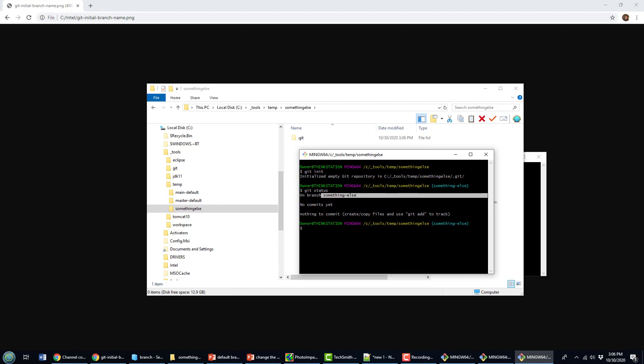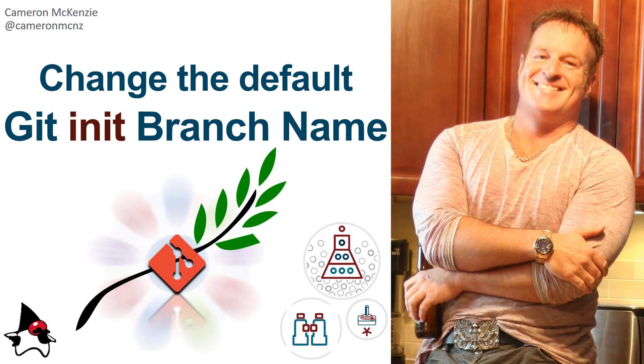And you can now change whatever you want the default branch on a git init command to be. And there you go. That's how easy it is to change the default git init branch name for your Git repositories.